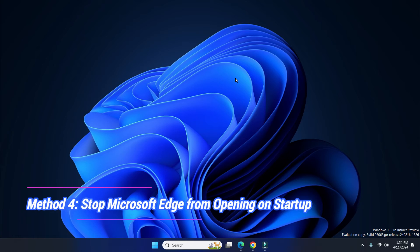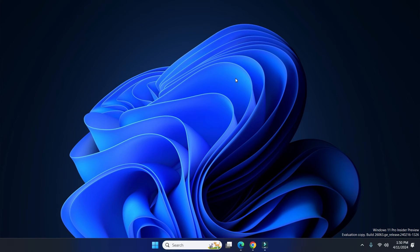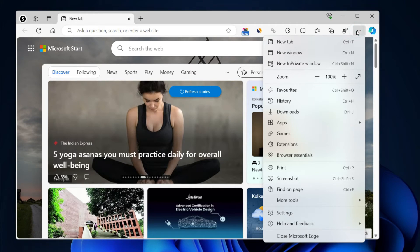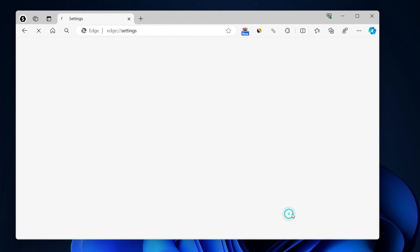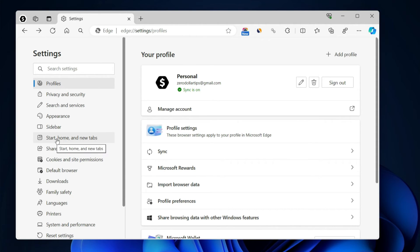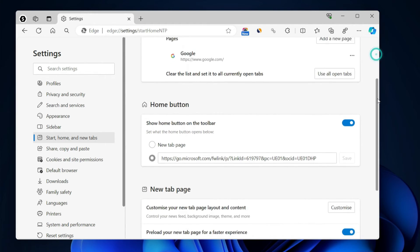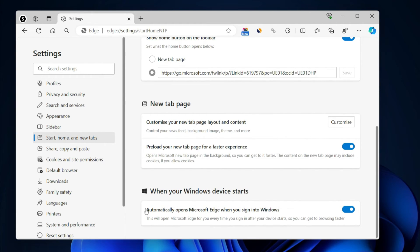You can also stop Bing from opening at startup by stopping Microsoft Edge from appearing at startup. Open Microsoft Edge, click on the three-dot menu, and go to Settings. Go to the 'On startup, home and new tabs' section and click on it. Scroll down and disable the option called 'Automatically open Microsoft Edge when you sign into Windows.' Simply disable it.